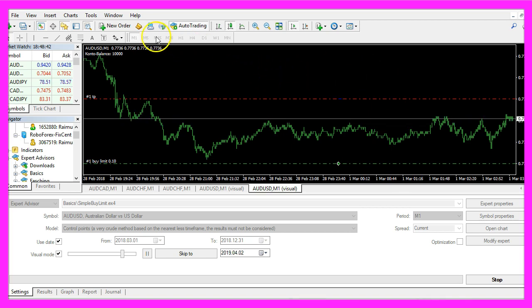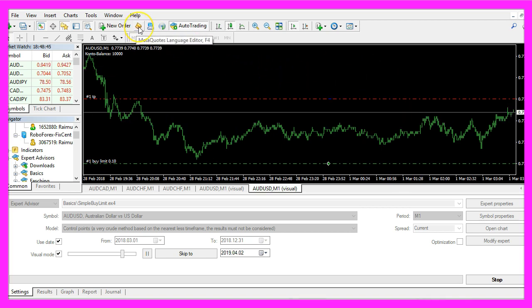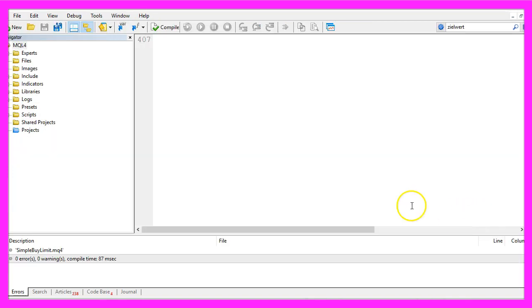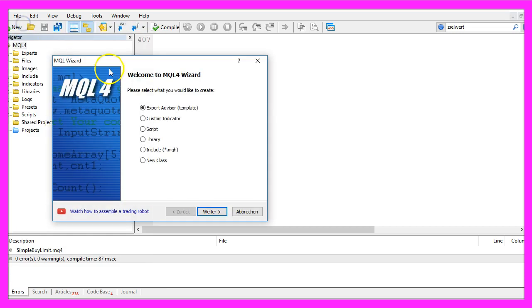To start please click on the little button here or press F4 on your keyboard. Now you should see the meta-editor window and here you want to click on file, new, expert advisor from template, continue.